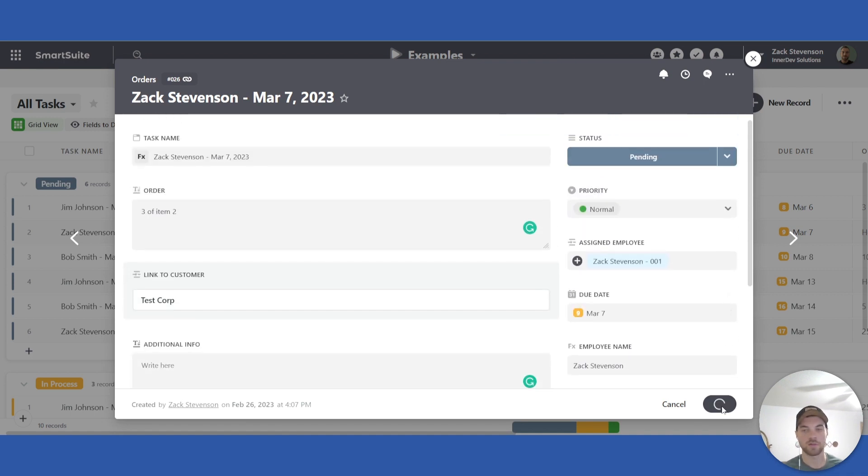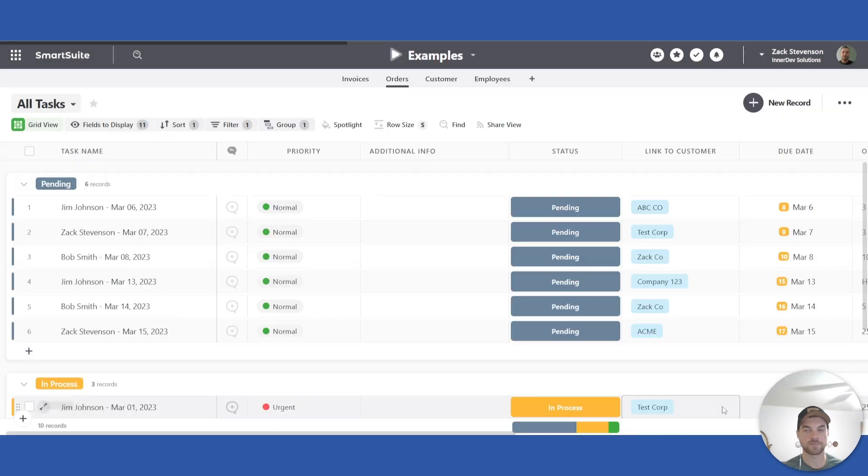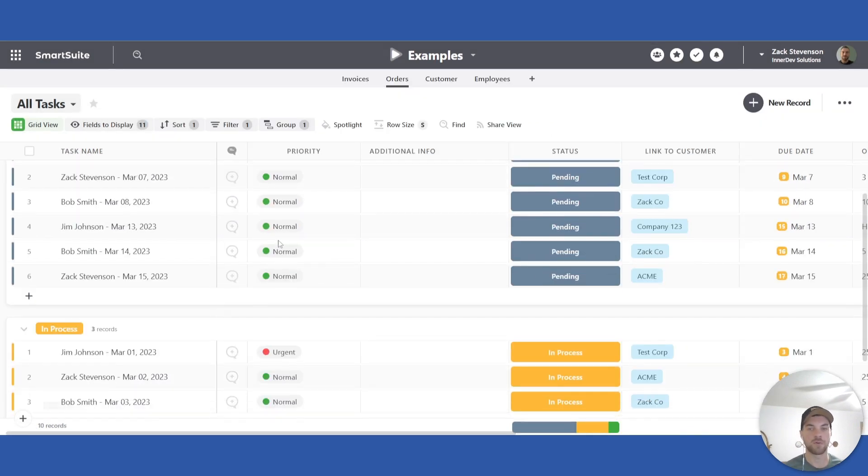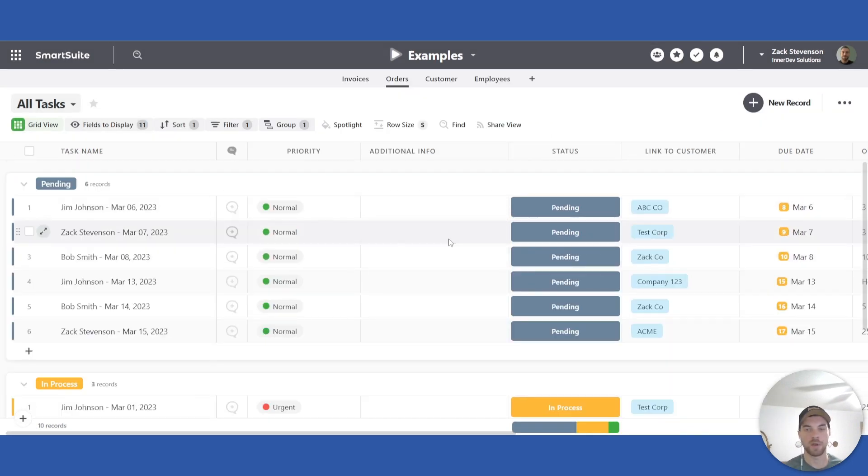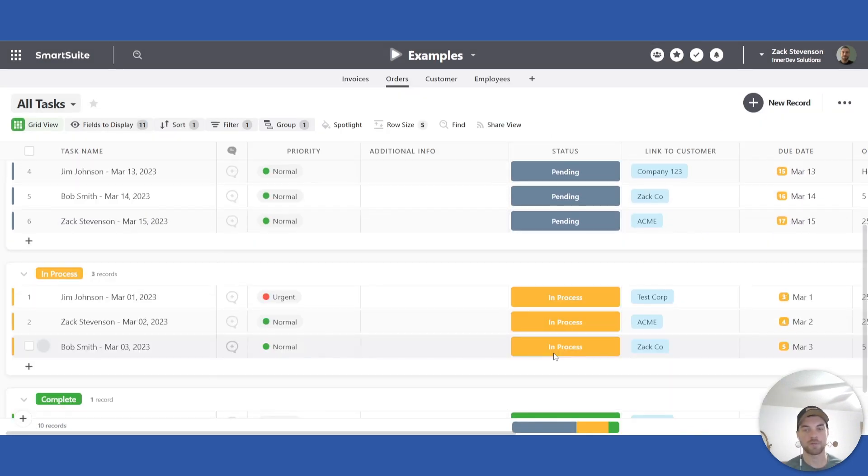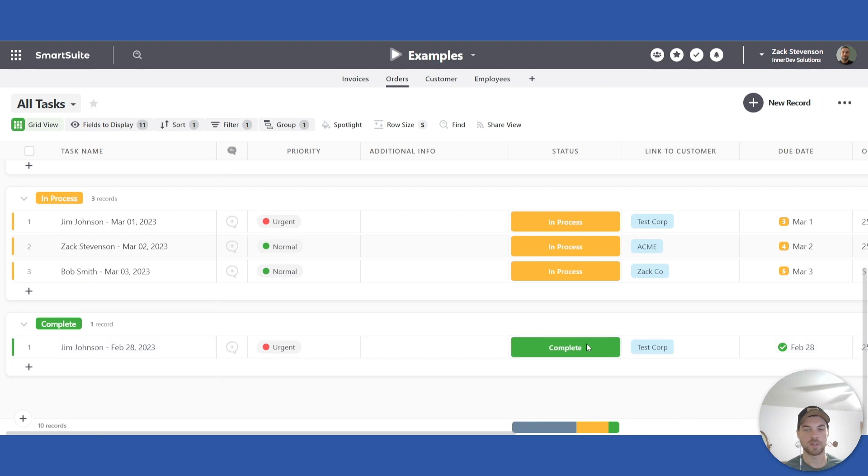So then you go ahead, click save. From here, this lists all the orders that are in your pending, in process, and completed stages.